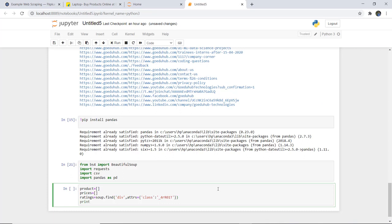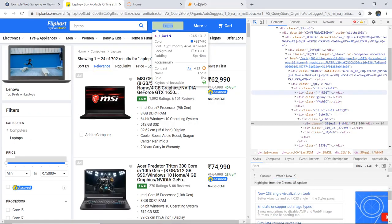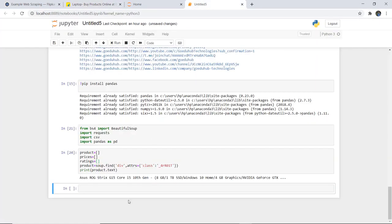We print product.text, and as we run this cell, you can see it finds the class we specified, returning the name of the product — that is the particular laptop we selected. It is returning the laptop name correctly. Now to get all laptops, we need to write a loop to get all corresponding classes for price and rating for the complete product set.